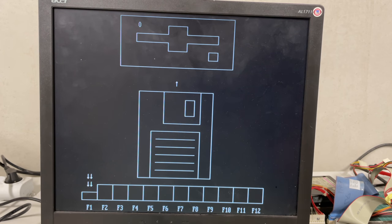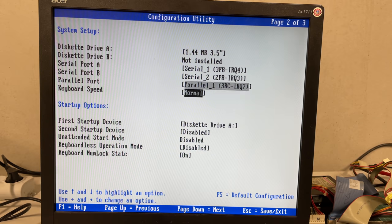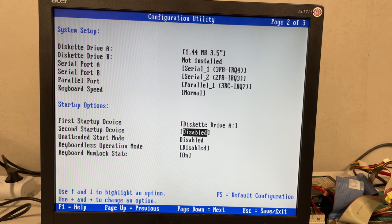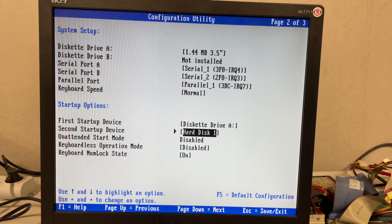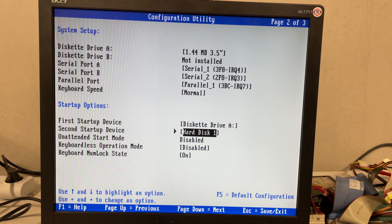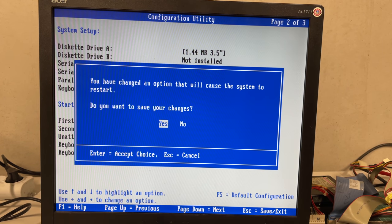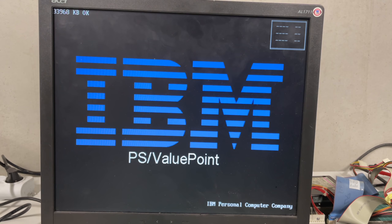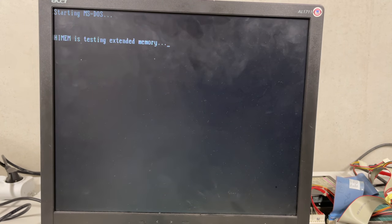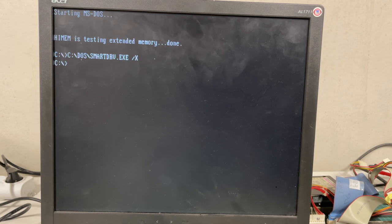But even after the successful MS-DOS 6.22 install I still got confronted with this screen. And when I entered the BIOS again I noticed that the second startup device by default is disabled. So this thing will only boot from a disk drive. So after setting this to the hard drive I was able to reboot the system, and this time it was booting from the hard drive just fine.